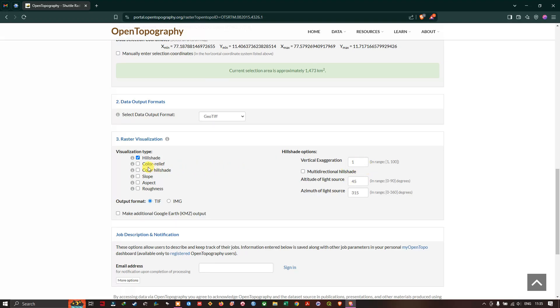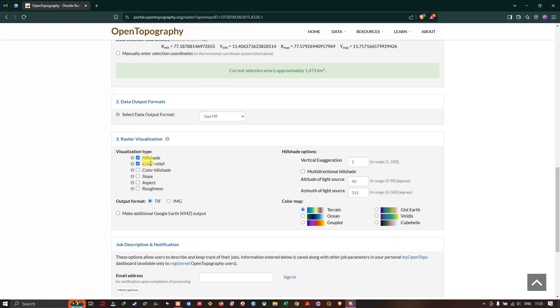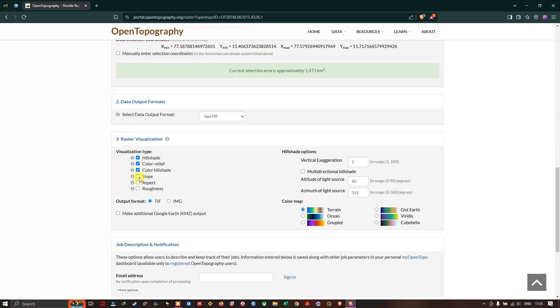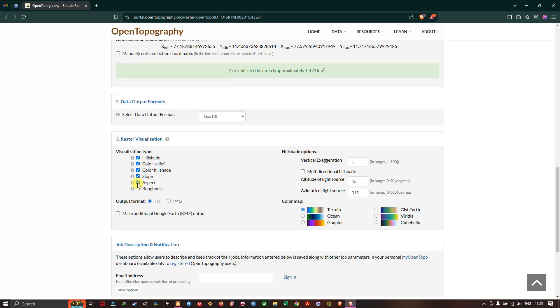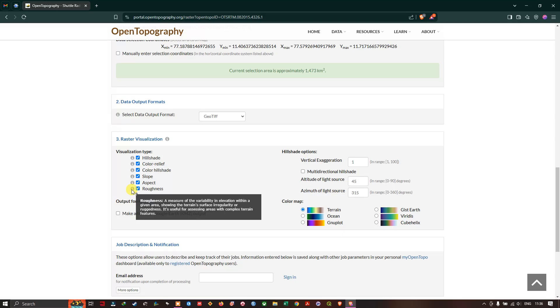Now you can see color relief. Here you can visualize the terrain in these color shades. You can choose any among this. I'm going to choose this one: terrain. And if you want you can now have the color hillshade also. Next is we will be having the slope dataset followed by aspect where you can see the slope direction in degrees. Next is roughness, so it measures the variability in elevation within a given area showing terrain surface irregularity or ruggedness. It's useful for assessing the area with complex terrain and features.